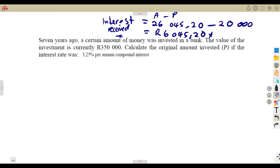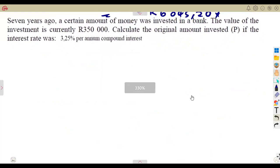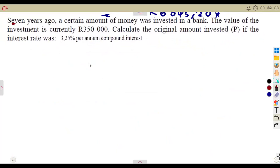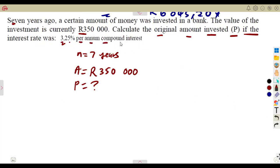The next question: seven years ago, a certain amount of money was invested. The value of the investment is currently 350,000 — that is the accumulated amount A. Calculate the original amount invested, which is P, if the rate was 3.25% per annum compound interest. Converting: 3.25 divided by 100 gives i equals 0.0325.